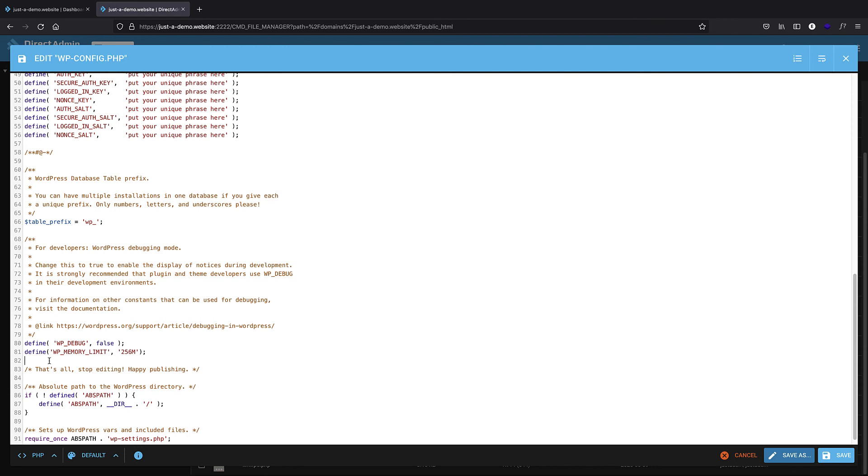You check your work so that your WordPress website works fine and nothing has broken. I'm just going to save this. And now it's okay.